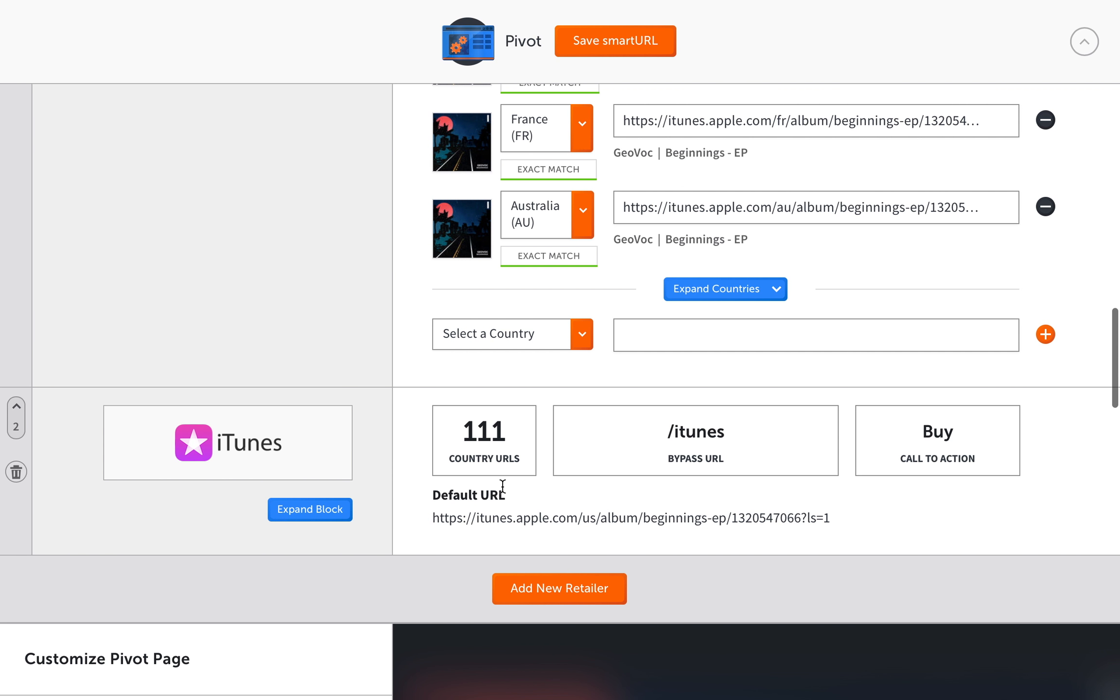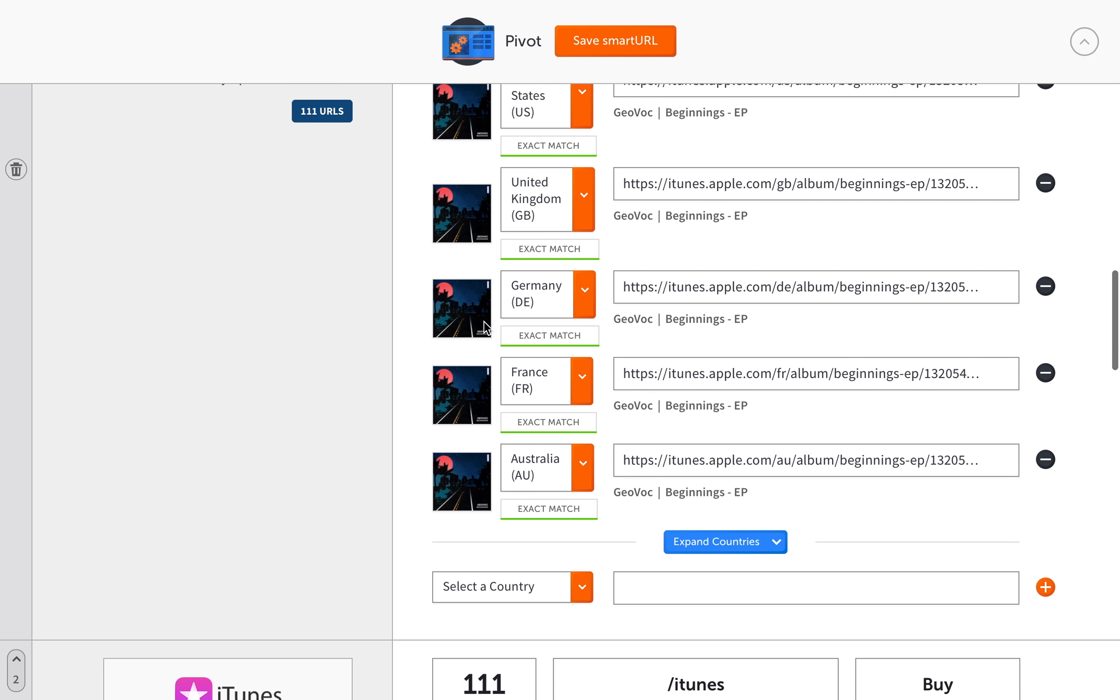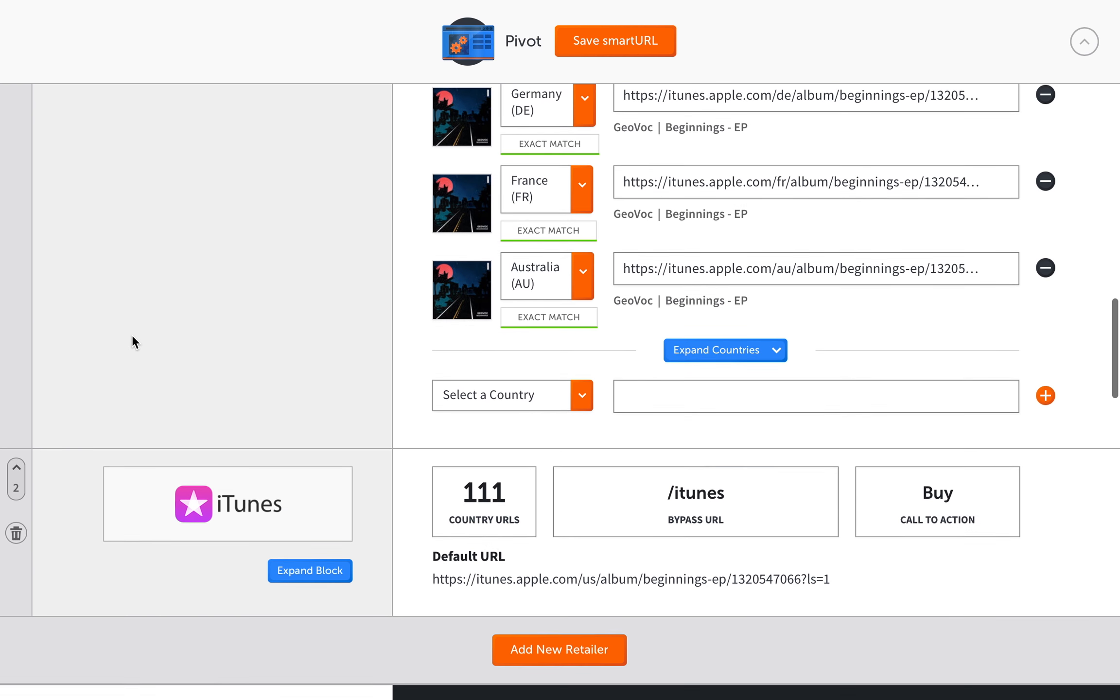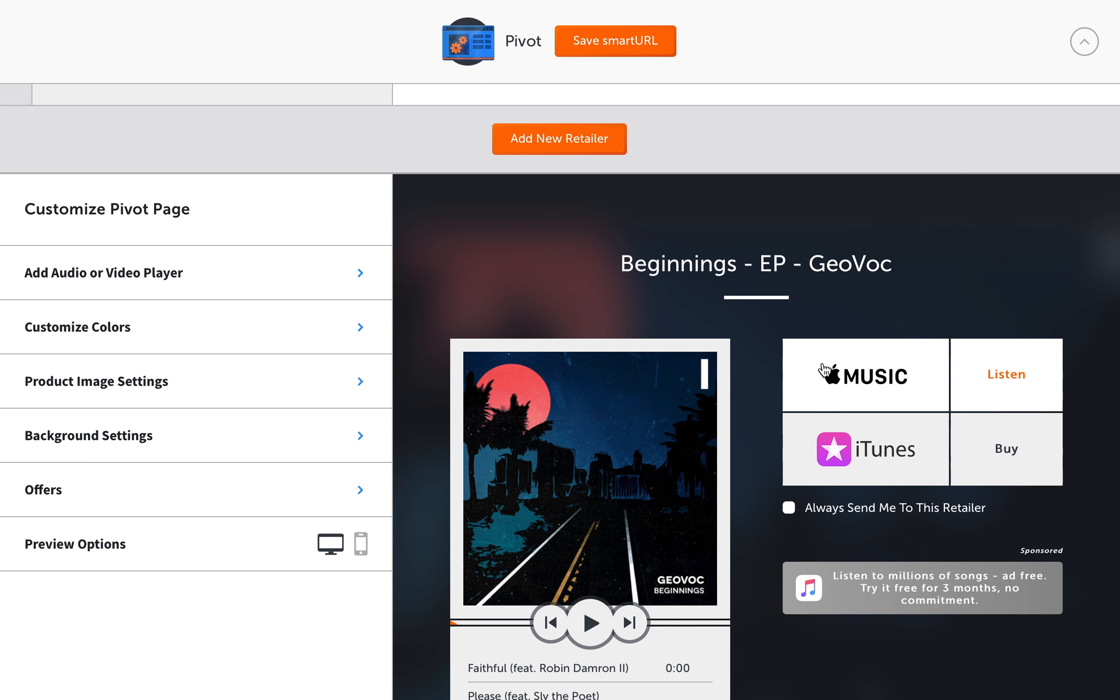These different links now are all automatically here. They're set up for countries so it'll take people to their individual country stores. You have someone in a different country, they can click on the same link and go directly to their iTunes store for their country. This is automatically generated, and the same for iTunes.